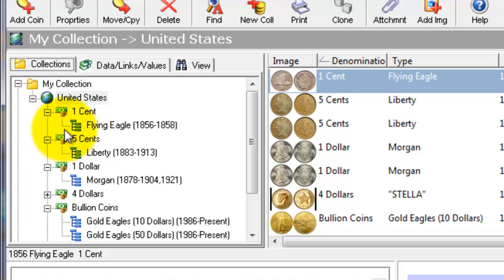Here you see the main screen. In the upper left corner you have the collection view. The collection view shows your collections subdivided by country, denomination, and type.